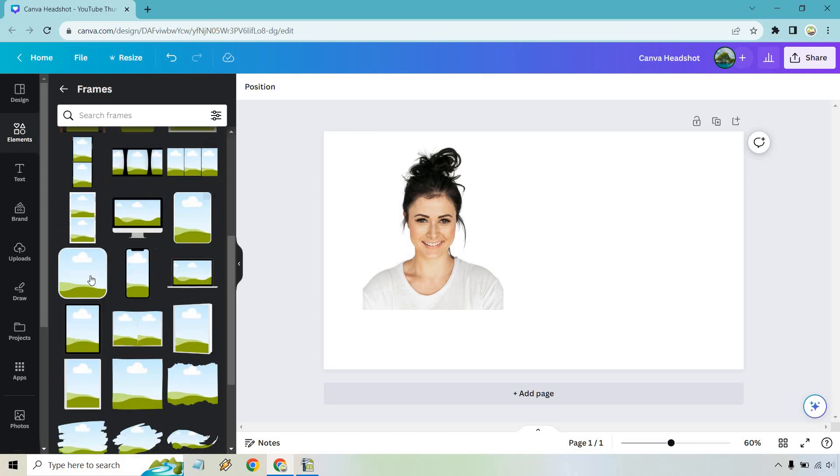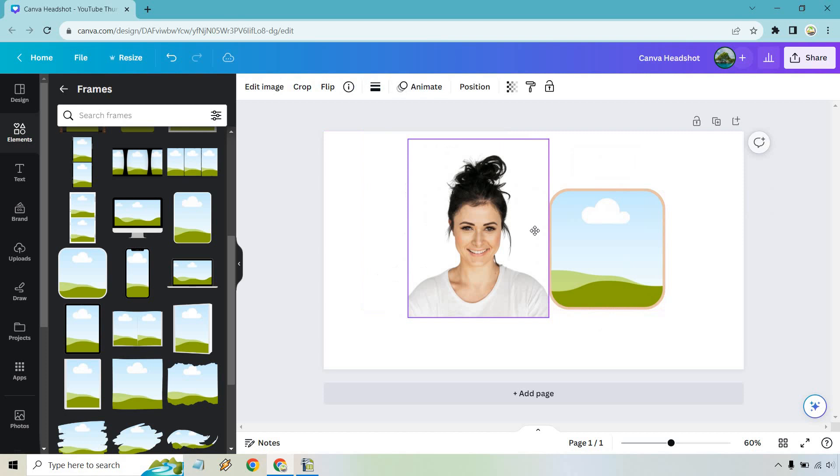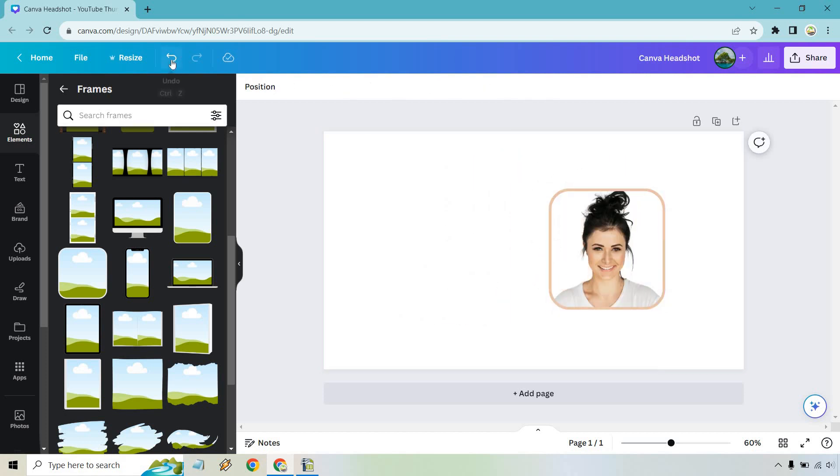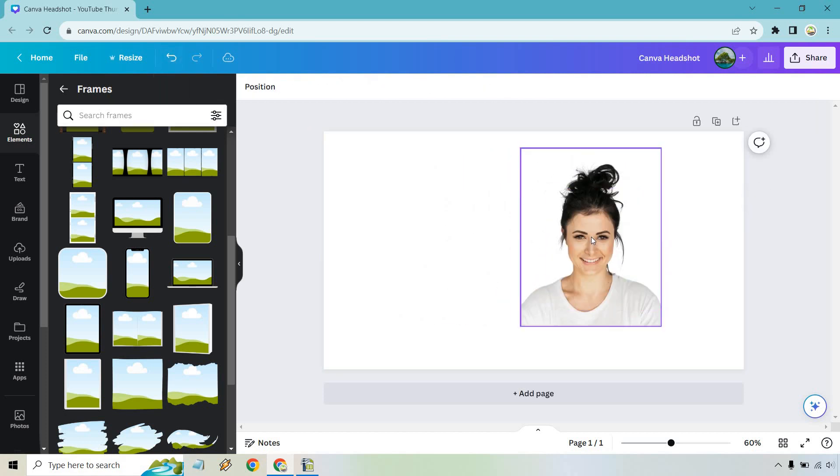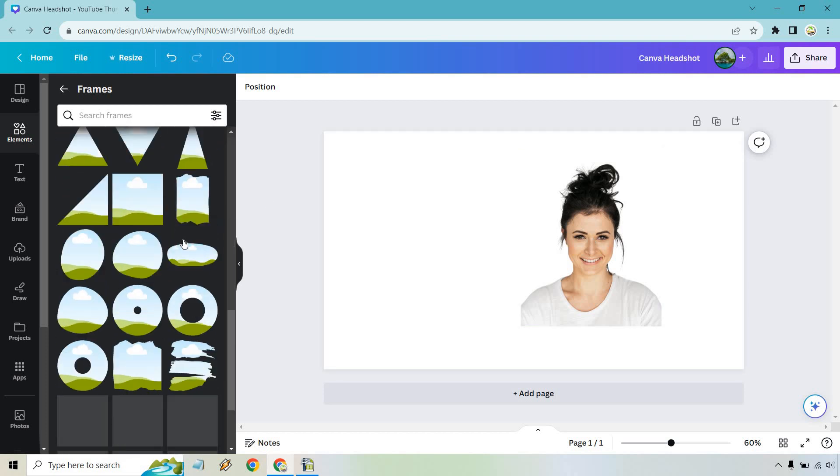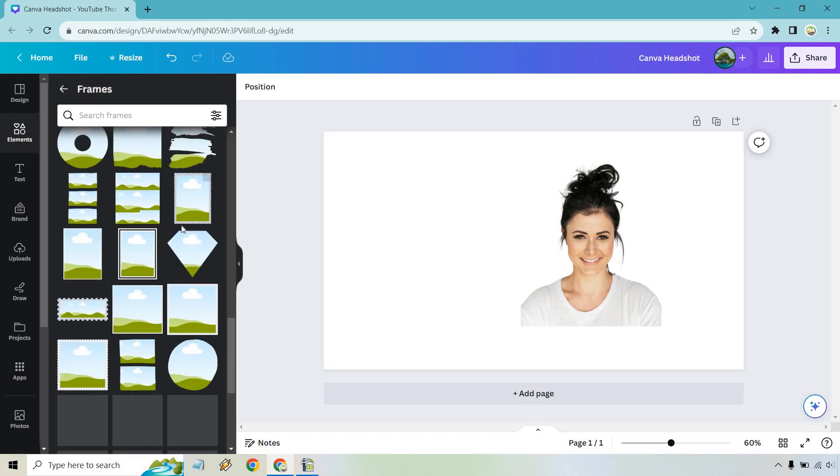For example, doesn't have to be a circle, but just to show you what it would look like if it was this shape. It looks a little bit better, right? You can also change around the colors, but I do think the circle one's the best. So let's look for the circle with the border.